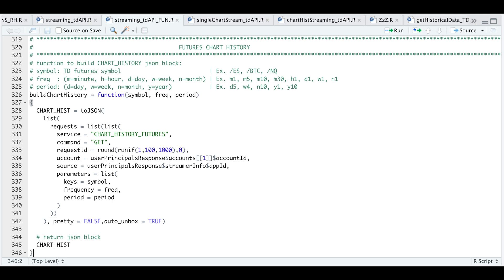Hey guys, welcome back to the channel. Today I'll be going over how to get chart history using the TD Ameritrade streamer.